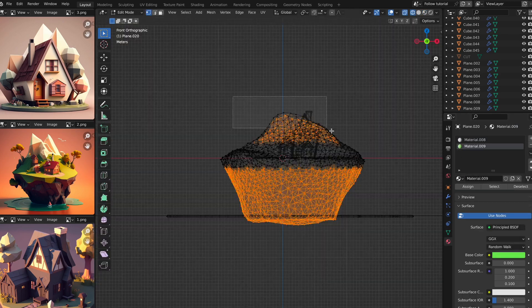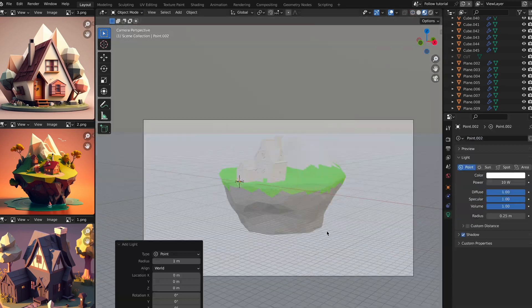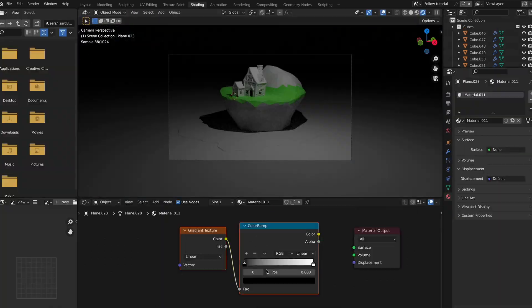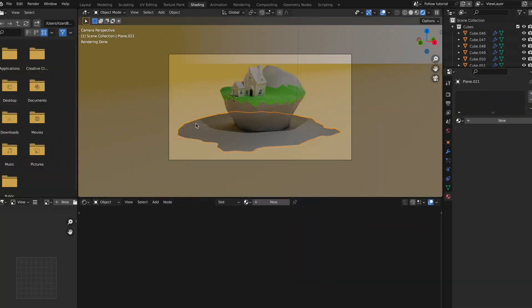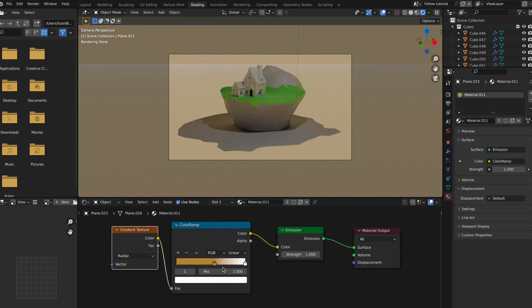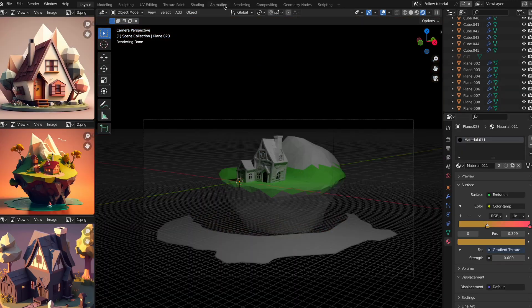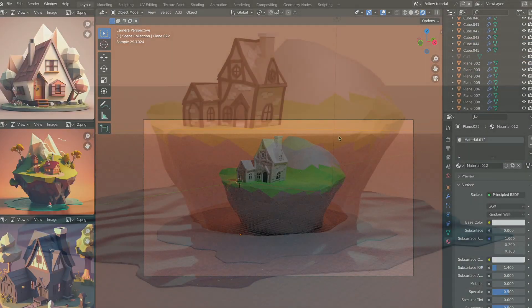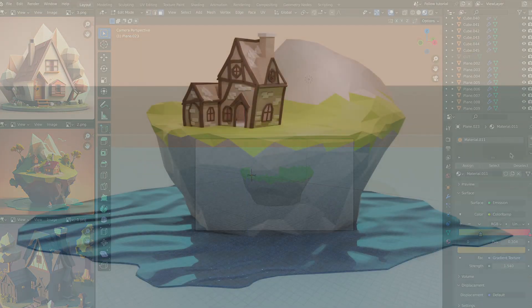Now the rest is all about lighting and textures, which, since it's low poly, can all be basic materials. Once all of this is done, we got ourselves a low poly house.